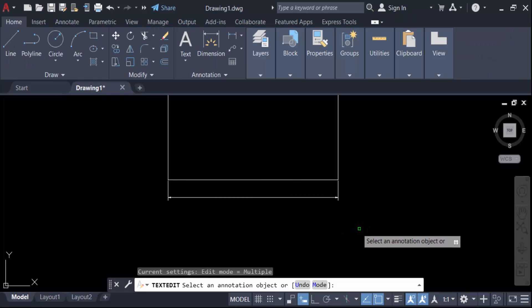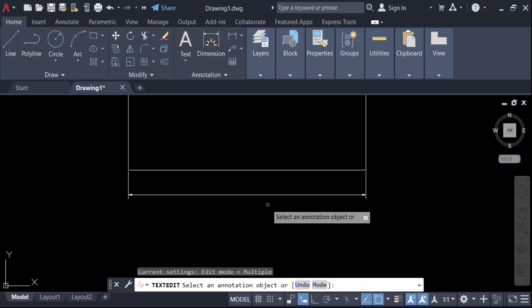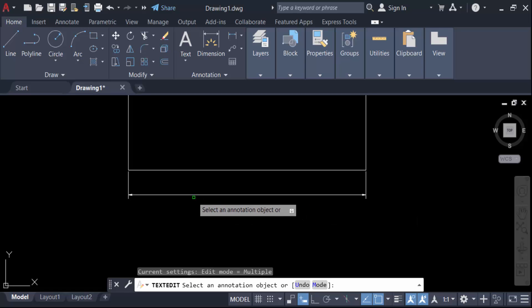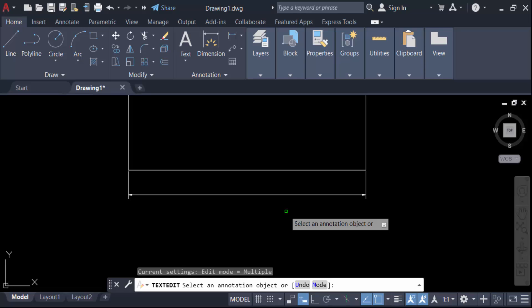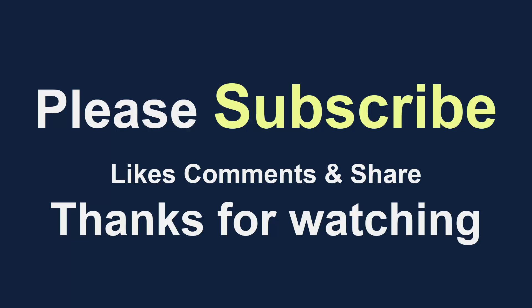You see, this line is joined and there is no text in this dimension line. So in this way, you can show a dimension line without text in AutoCAD drawing. I hope you enjoyed this video. Thanks for watching and don't forget to subscribe to my channel. Thank you.